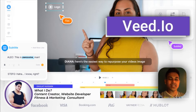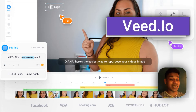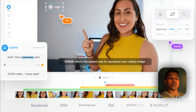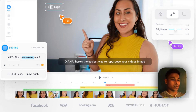Most of you guys have been thinking that Daulat personally writes the entire captions for the video, which I don't. I use one application which is absolutely incredible and free. You can use it very easily to add captions in your video.